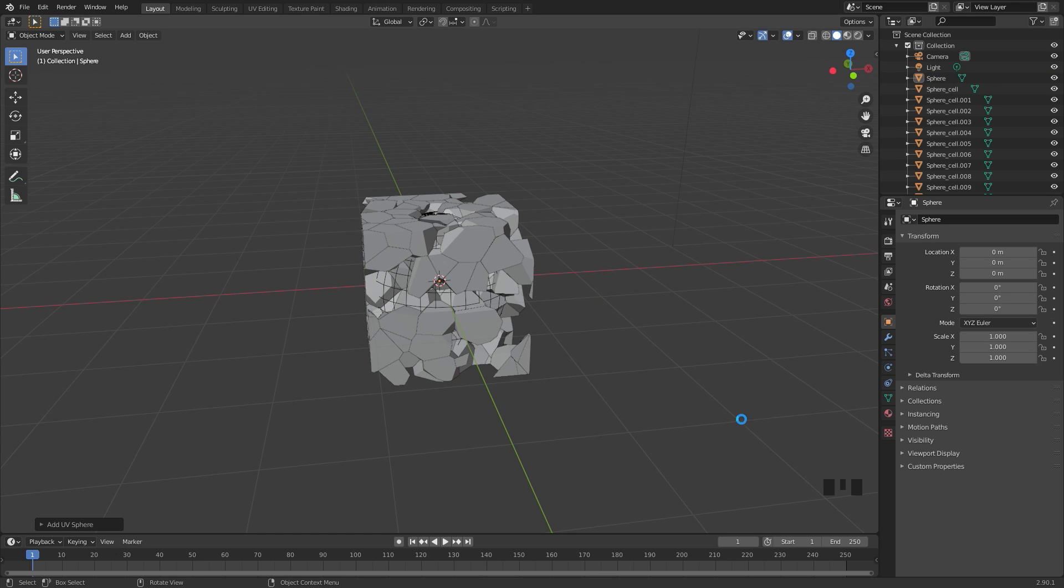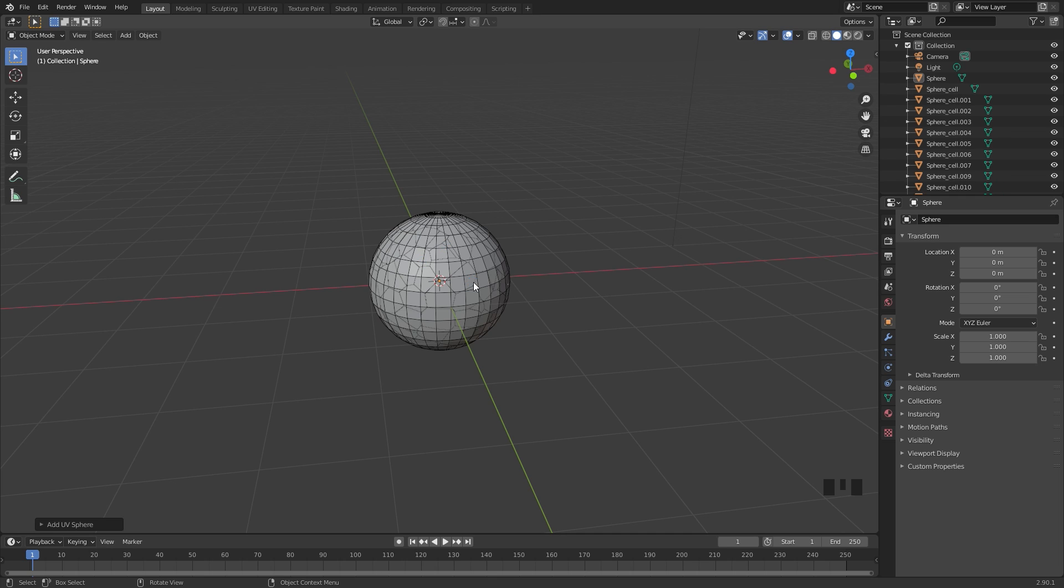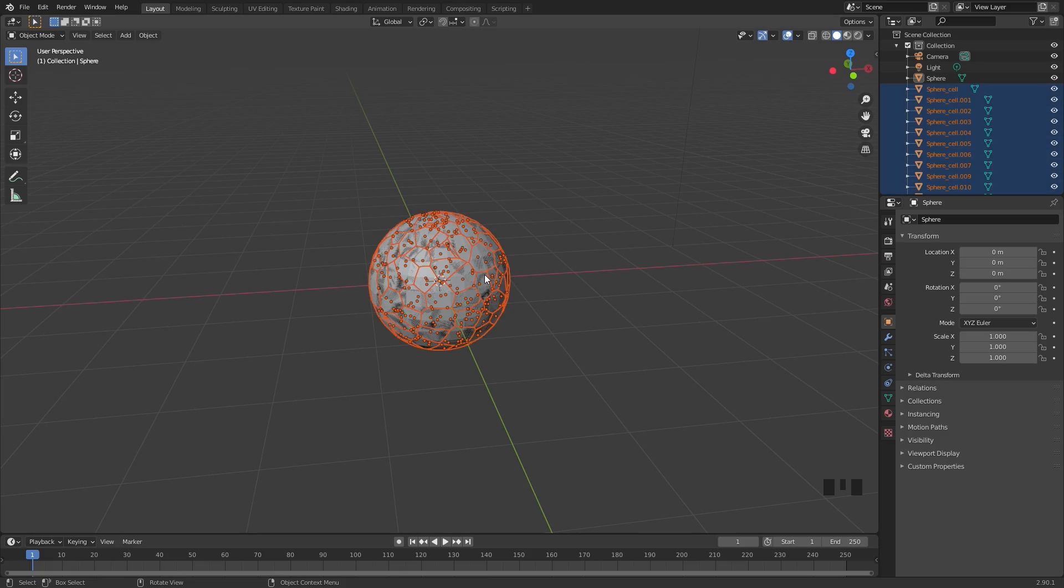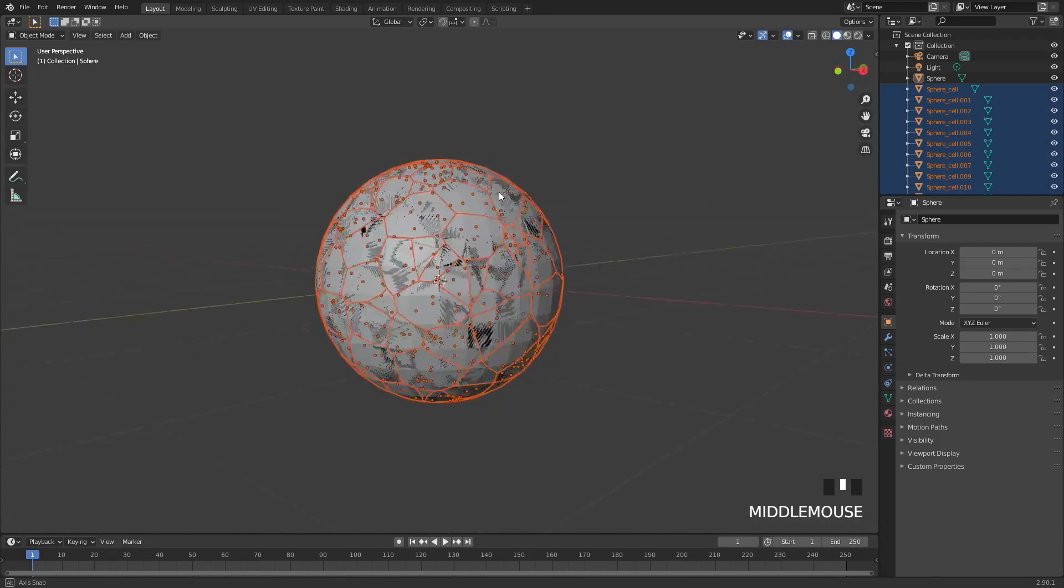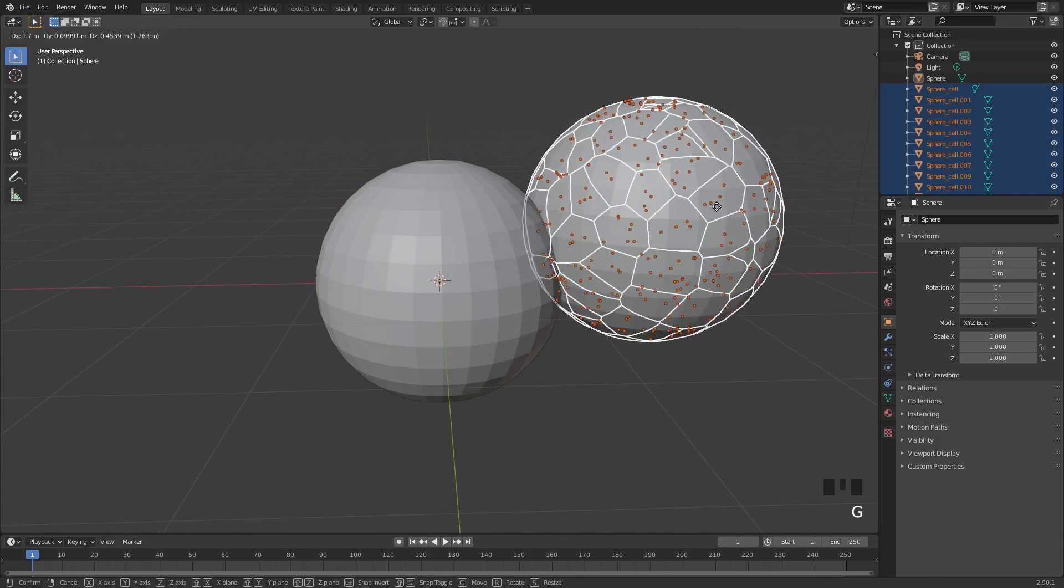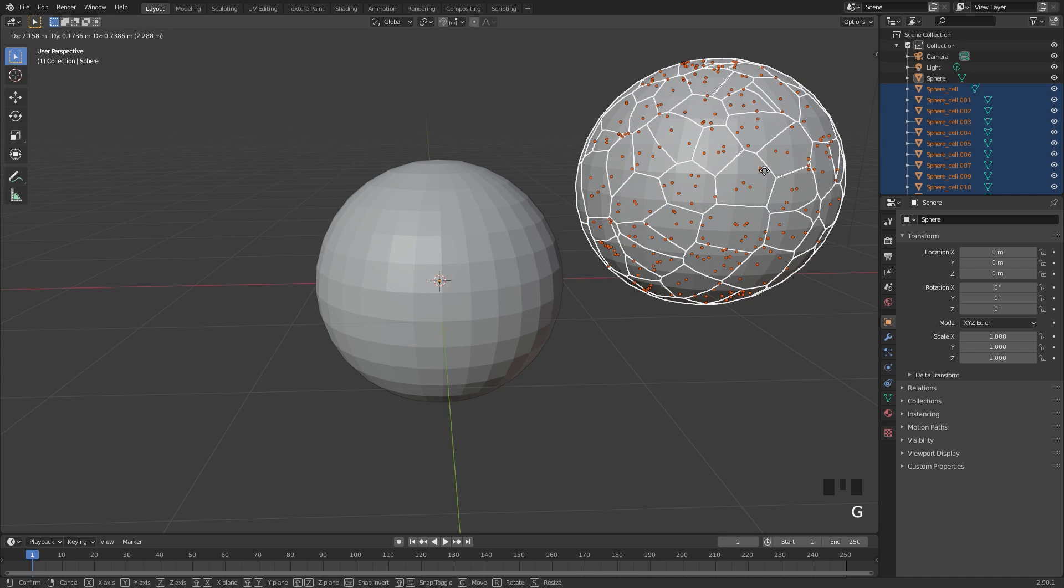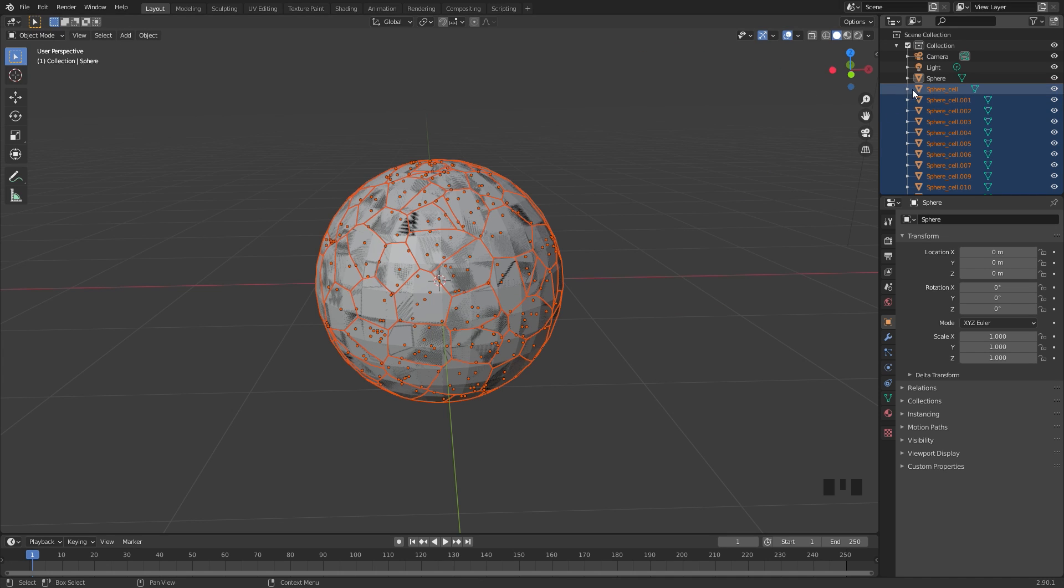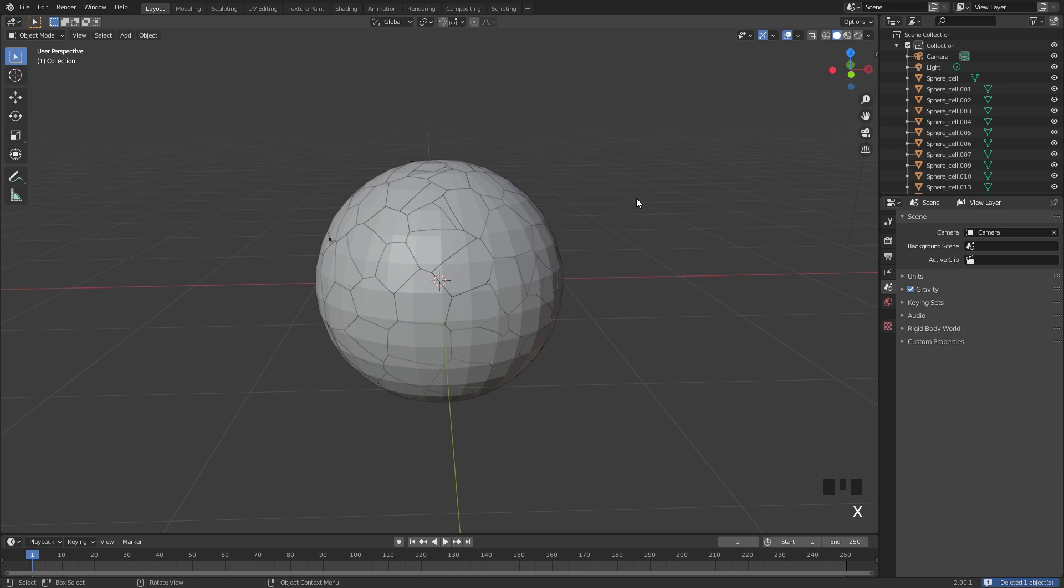Once we do this, you'll notice that our object is now changing into a bunch of different smaller pieces. This will just take a second to calculate. You can see this is the second recursion level, and there we go, it is now finished and we have a bunch of pieces that we can use. From here, I'm going to select our original UV sphere, press X and delete it. We're not going to need it anymore.